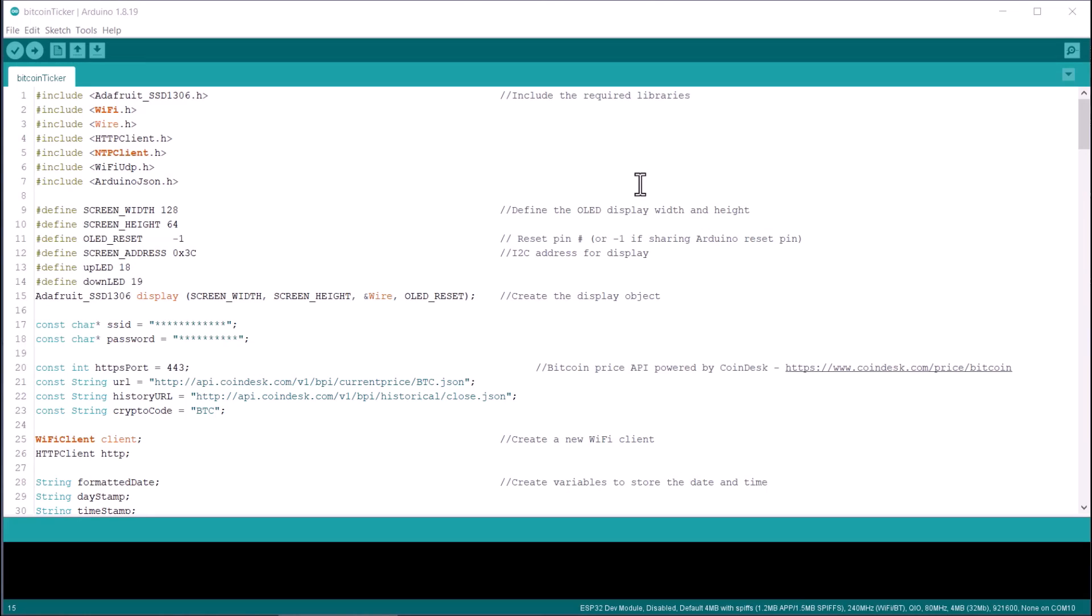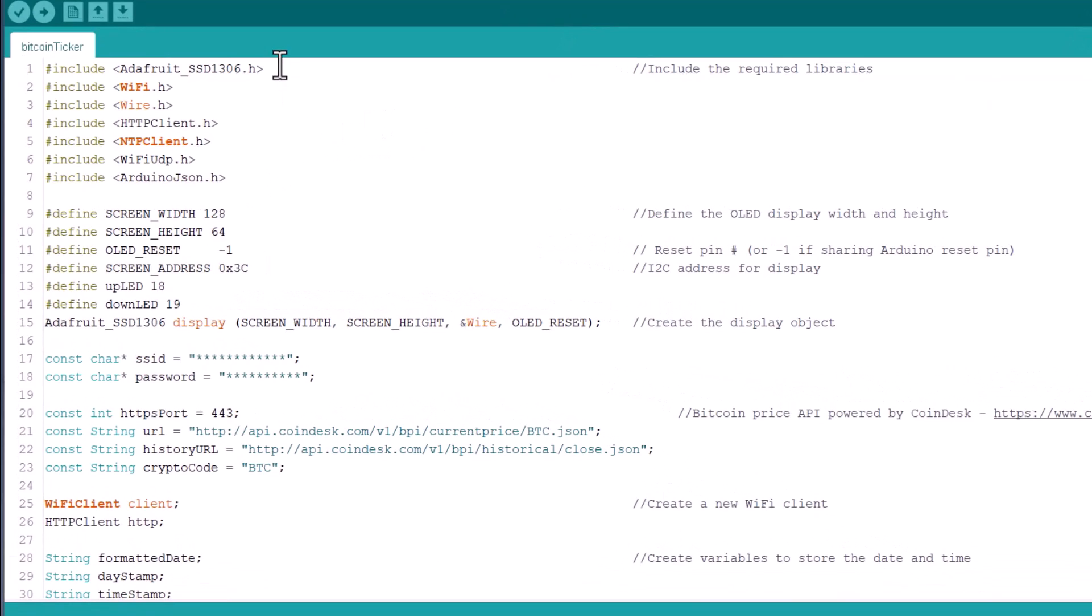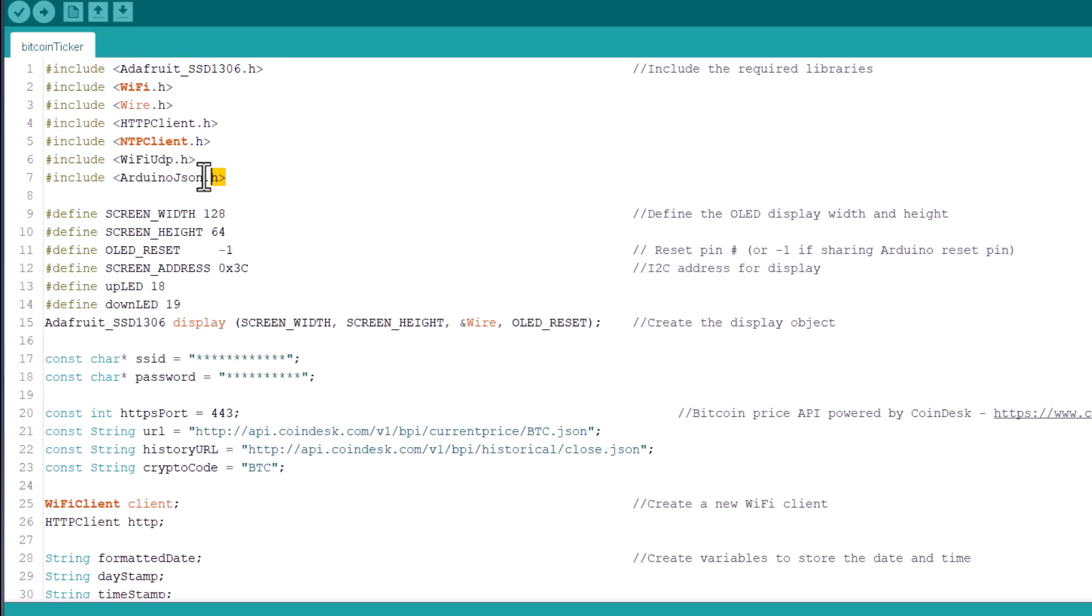Let's move to the code part now. This code requires too many libraries like OLED library, HTTP client library, Wi-Fi client, NTP client, UDP, and JSON library.